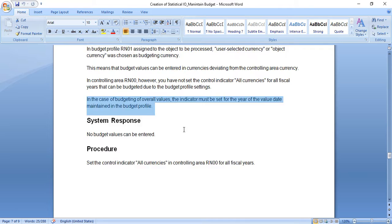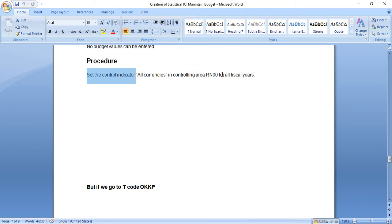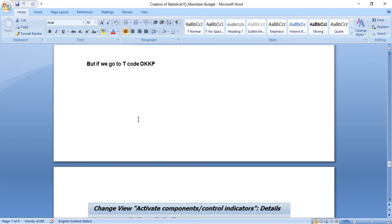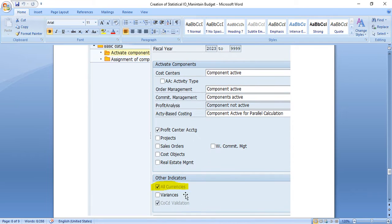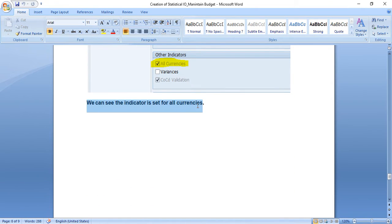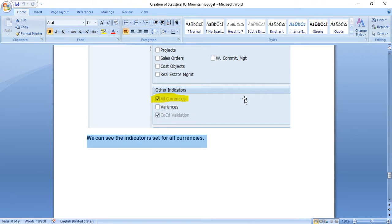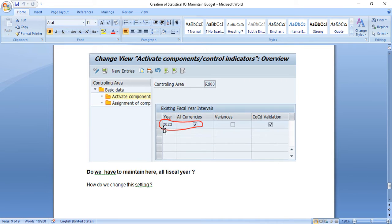The error message says: set the control indicator All Currencies in the controlling area for all fiscal years. She already checked this — going to OKKP, the controlling area settings, you can see that the All Currencies checkbox is already selected. So the indicator is set, which is correct.